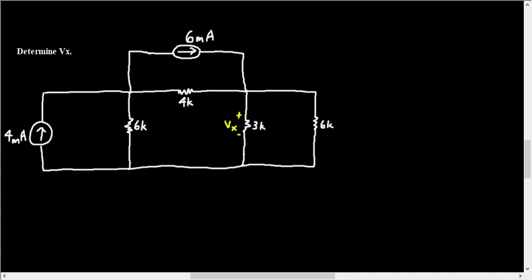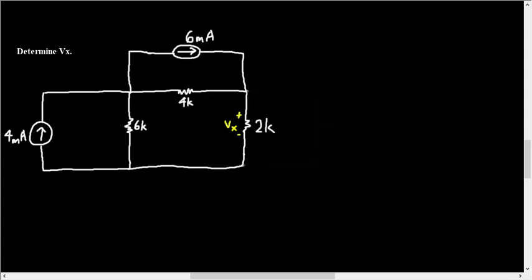And the 3 kilo ohms is in parallel with the 6 kilo ohms on the right over here. Now because they're in parallel, it means that the voltage across them is the same. If you find the voltage across the parallel equivalent of devices in parallel, that is the same exact thing as finding the voltage across the individual components that make up the parallel equivalent. So we can make our lives easier by redrawing the circuit. The 2 kilo ohms came from the parallel combination of the 3 and 6k.